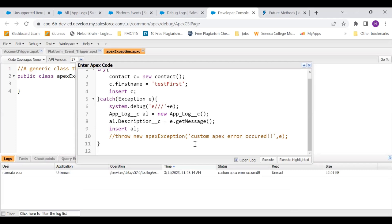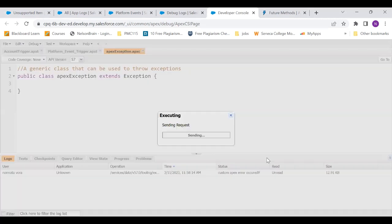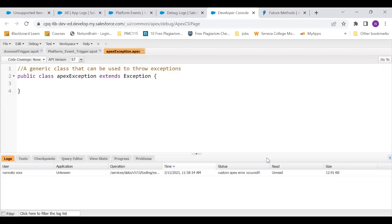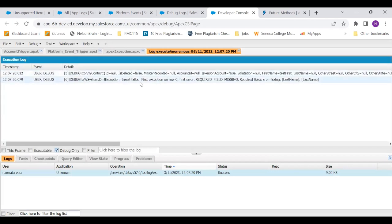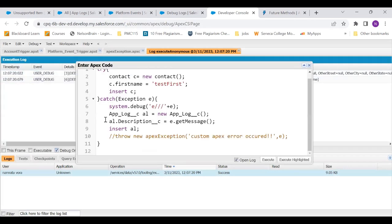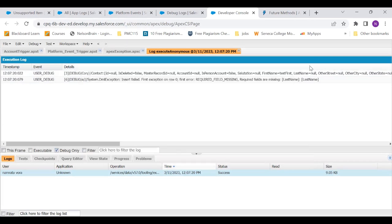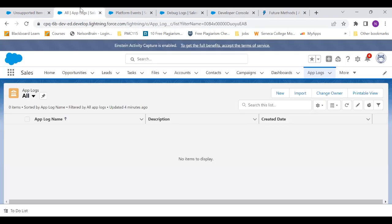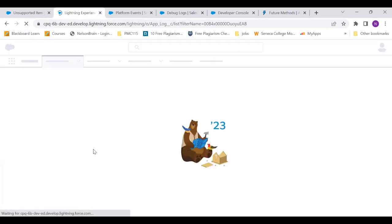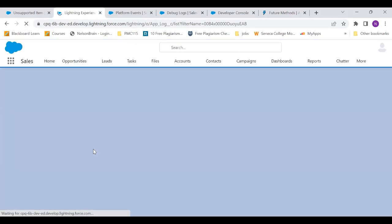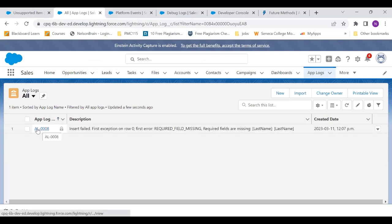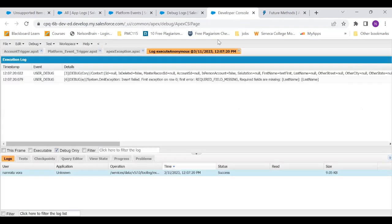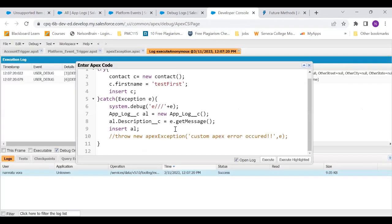So I'm just going to execute it. Now this is the debug log. As you could see system.debug E triple slash and then the error message. Now let's quickly go in our app log and let's check if that record got inserted. So one record got inserted, you could see here.